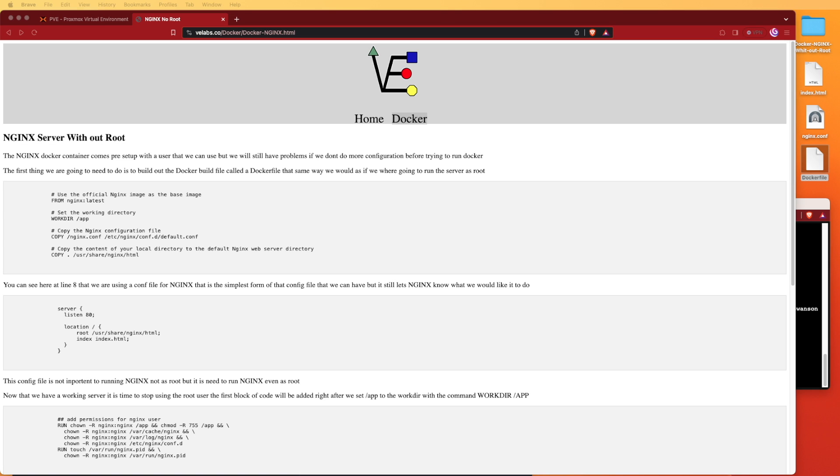We're going to start out by actually creating the website using a Proxmox container that's been pre-installed with Docker and we've loaded the files. We're going to do this with the process that would normally use root, the standard process, then we'll look at how to modify the container so that it doesn't use the root user.